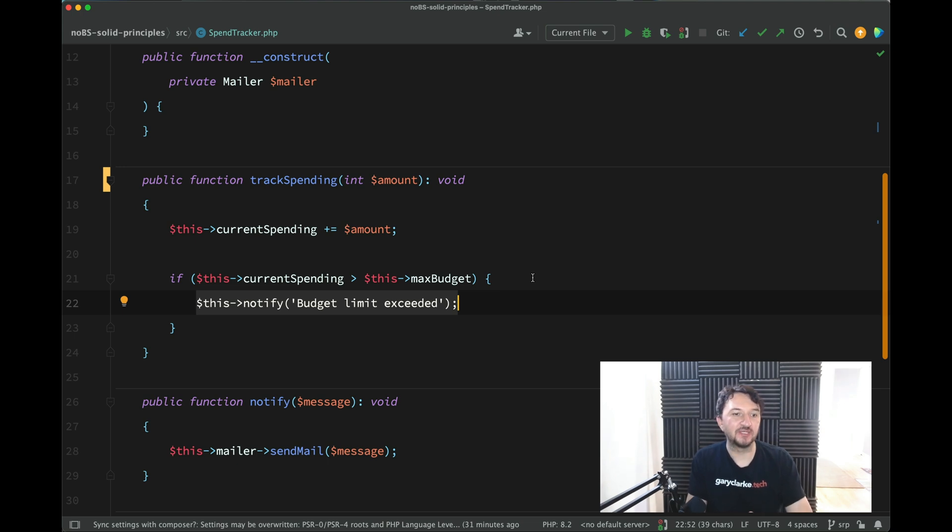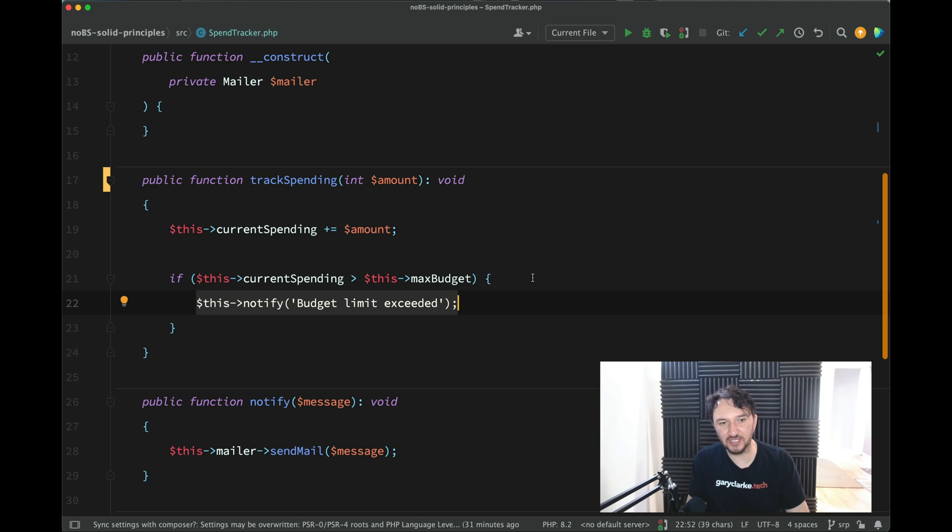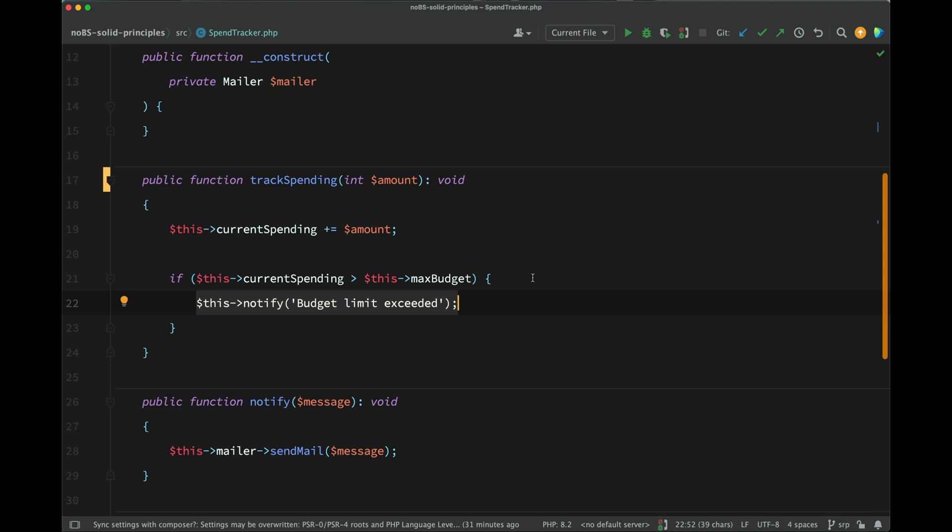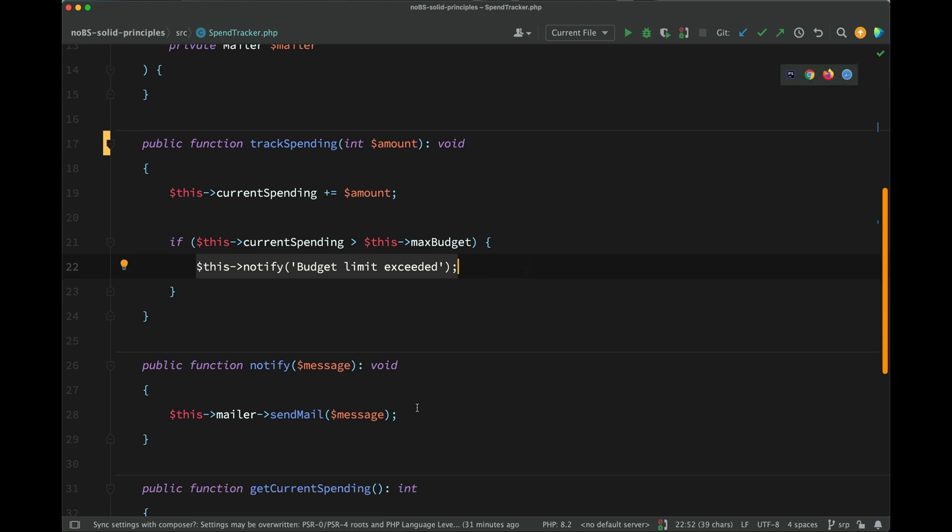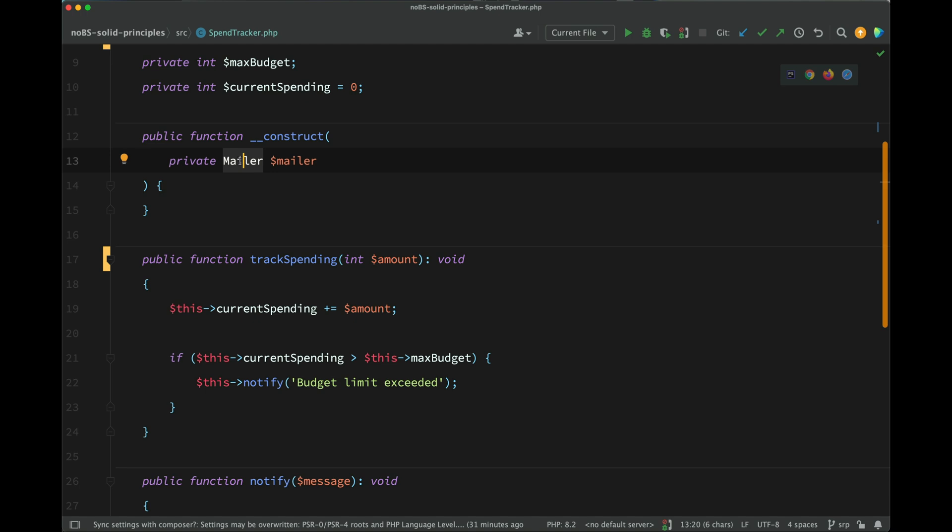to track spending. Just because a method or a class does more than one thing does not mean that they've breached the single responsibility principle. But if the class has more than one reason to change, and we'll come to that wording in a minute, then it is breaching the single responsibility principle. And ours does have more than one reason to change here. Because the way that we're actually sending that notification is all handled by the actual spend tracker itself. And so here if you see we're using a mailer,